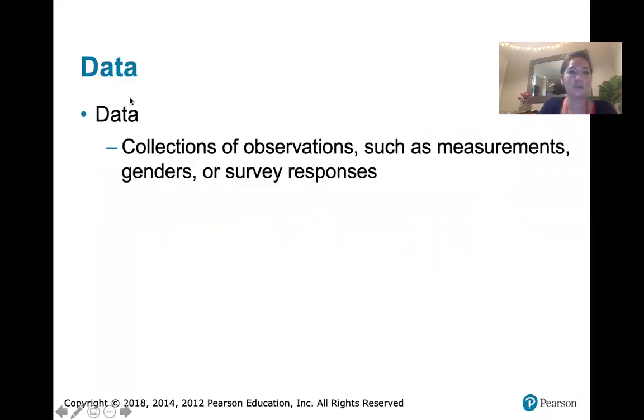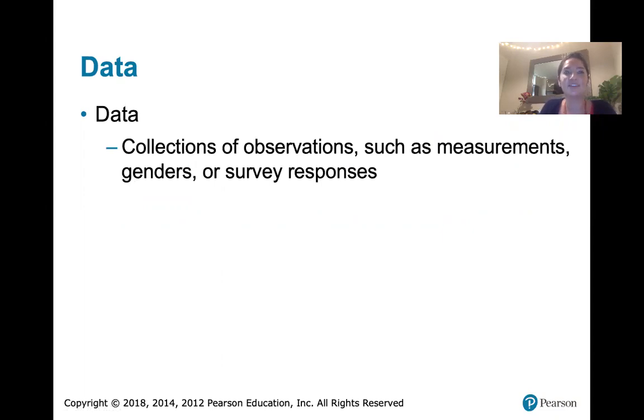The first word is data. Data are collections of observations such as measurements, genders, or survey responses.